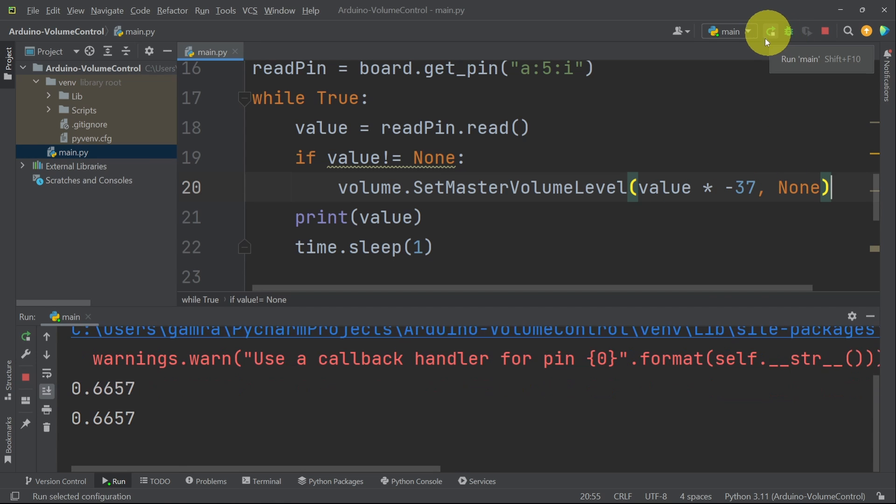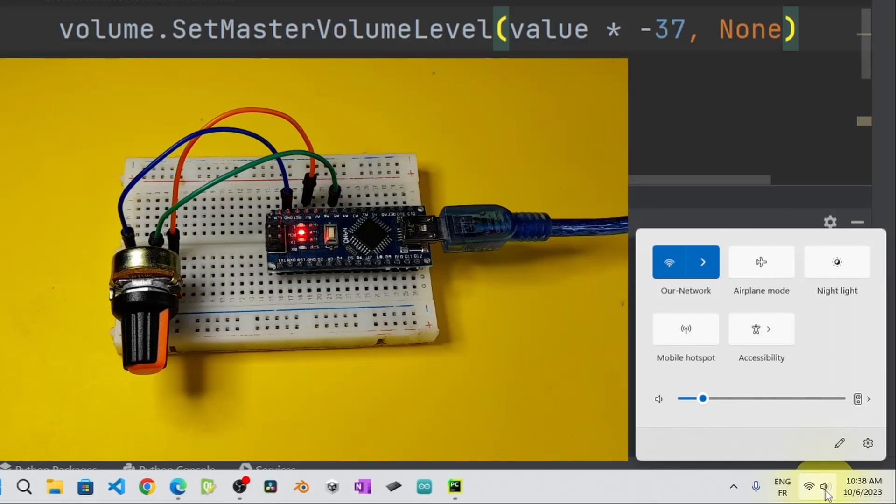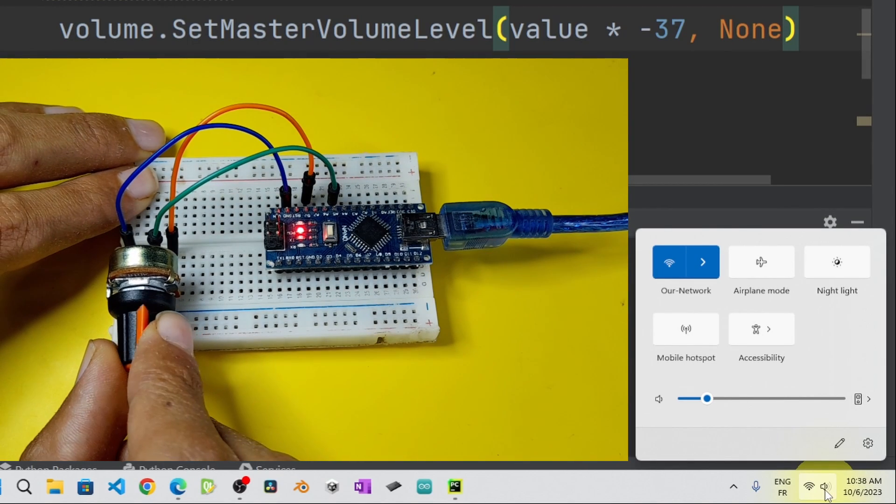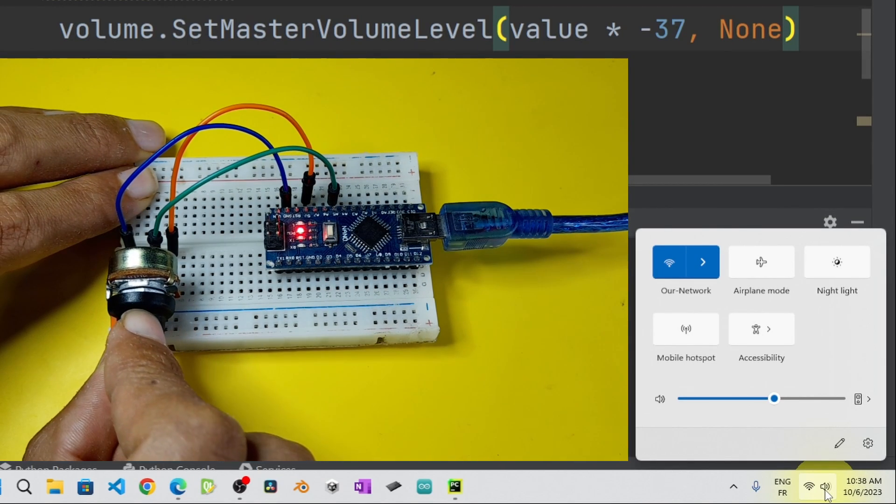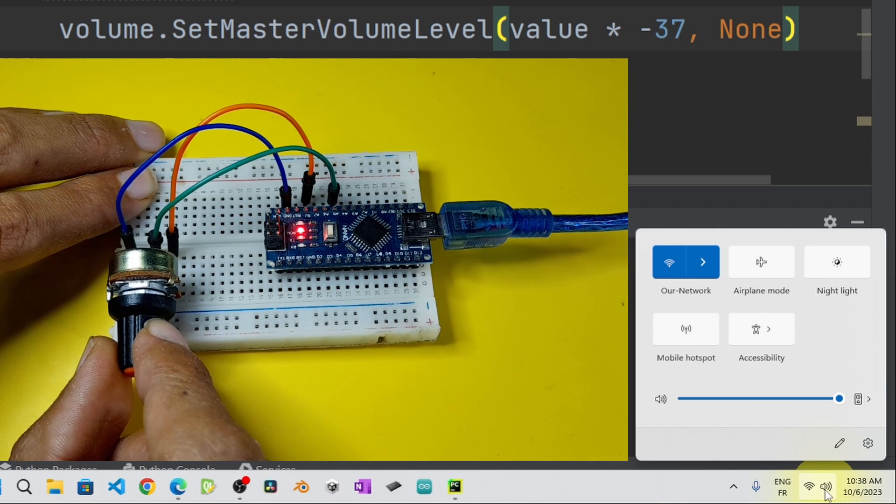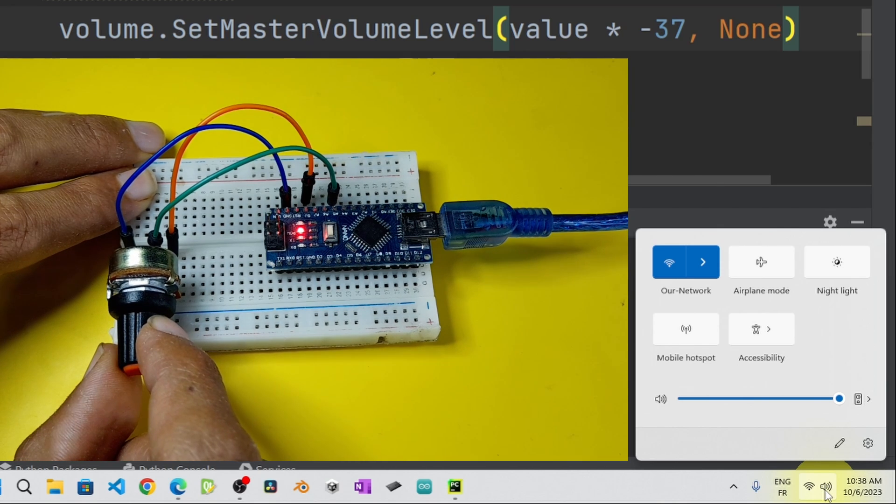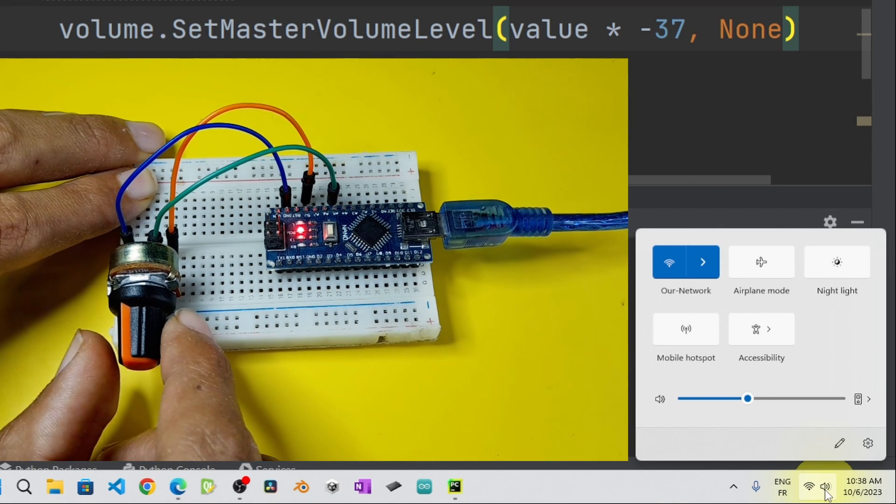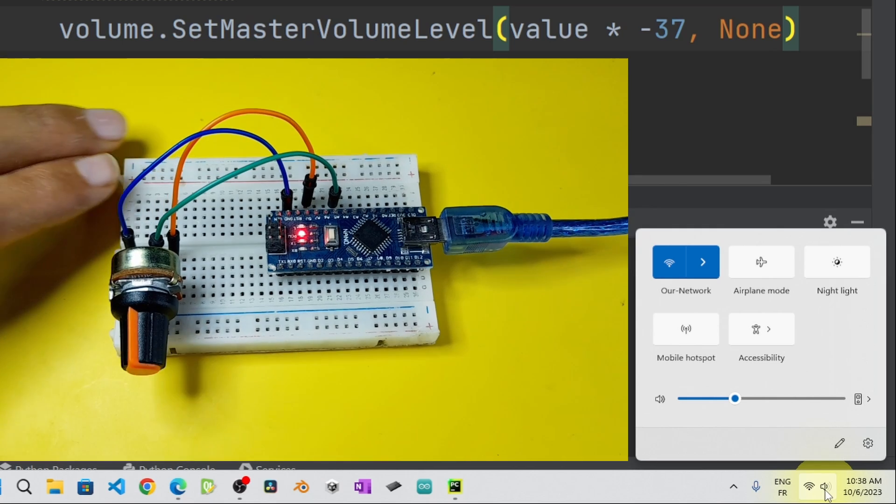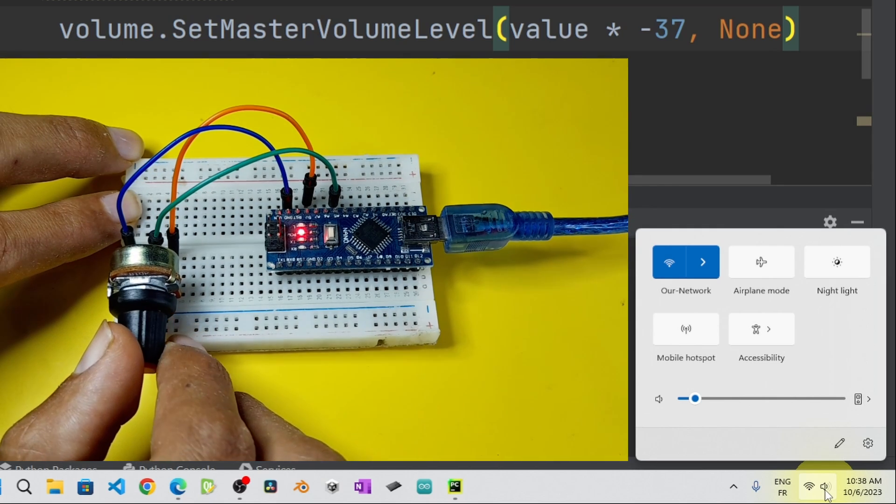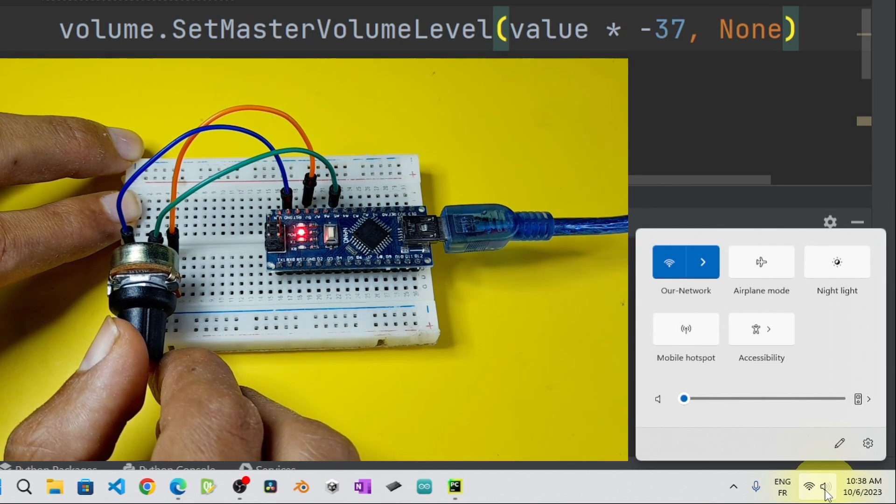And yep, we didn't have errors. Let me check if we can adjust the volume by rotating the knob. So you see it is changing. Now it is 100%. It is a little bit slow, because we have added the sleep method to wait for one second. To mute it, we can rotate it all the way to the right side.